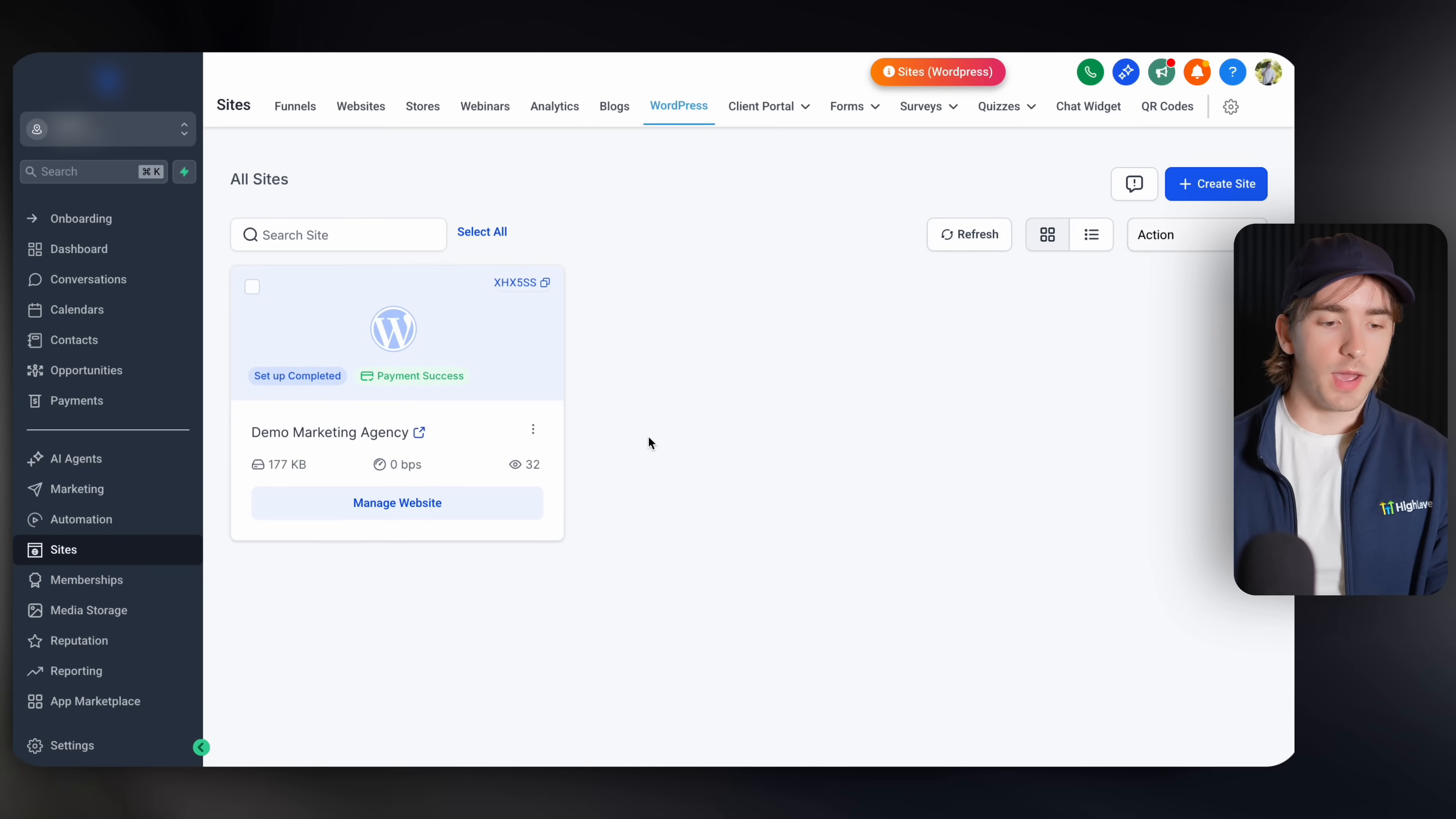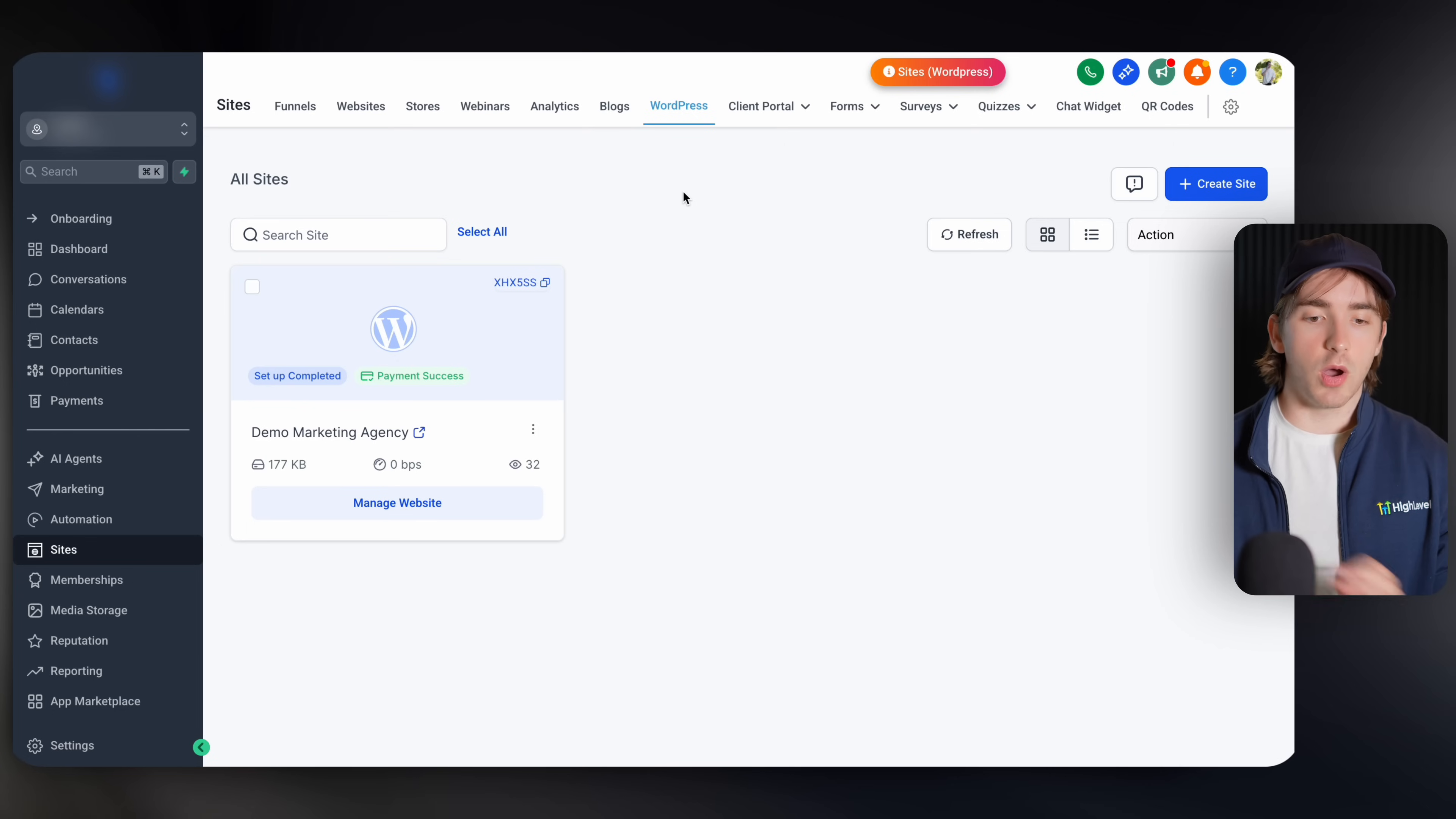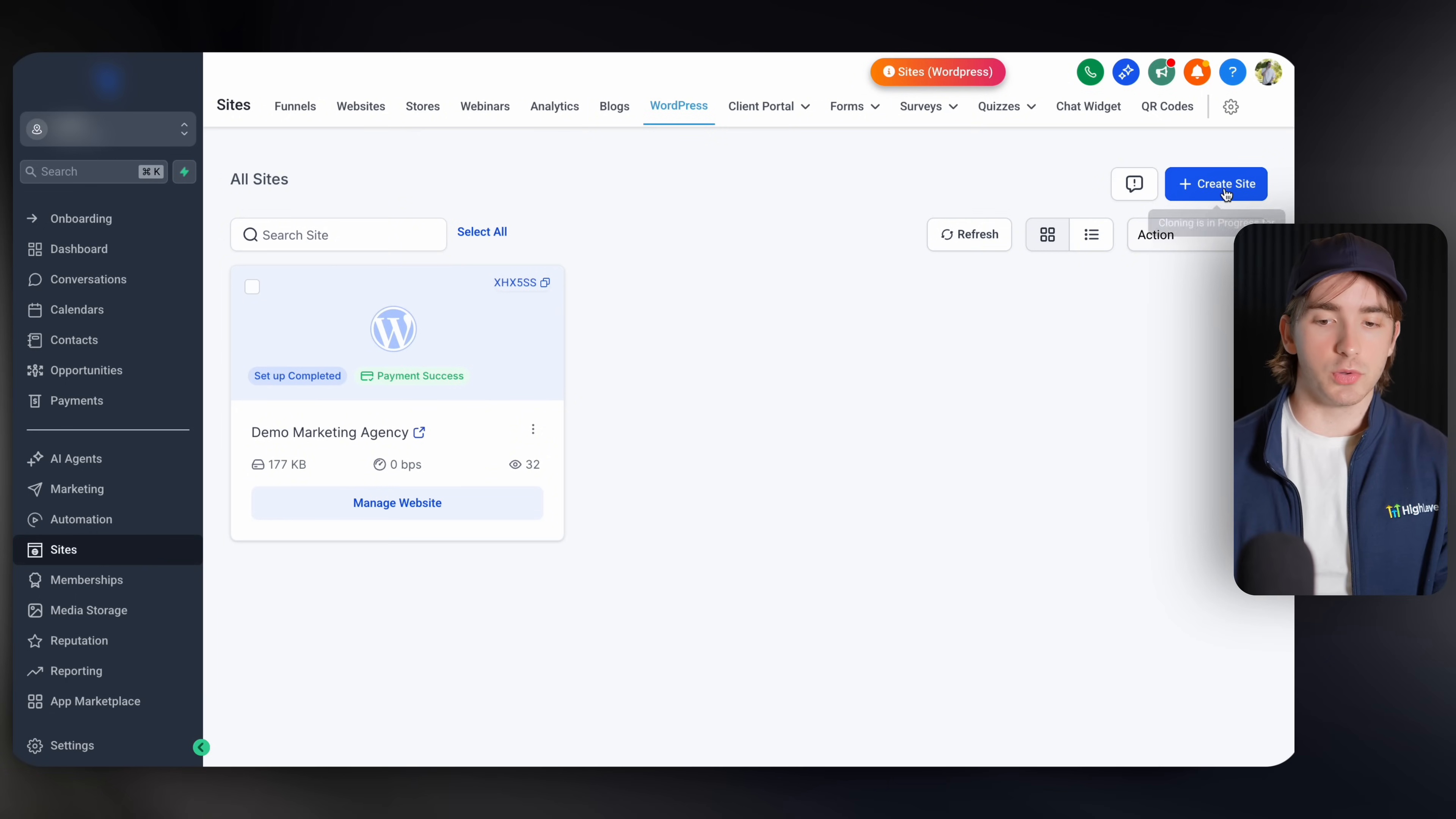So again, if you are using WordPress, it's going to be super valuable for you. My name is Andrew. Let's dive right in. Now within your sub account, whenever you navigate to sites, you will see the WordPress tab here. If you're not already subscribed to the WordPress feature, make sure you subscribe so that way you can get access to all of the WordPress features within HighLevel. Then you're going to have a demo site. You can build this from a template or you can just have a blank site whenever you go to create a new site.